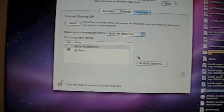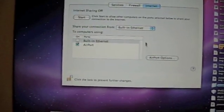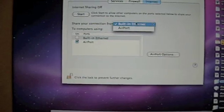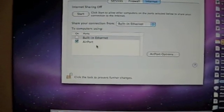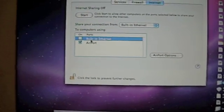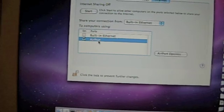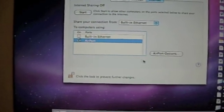And then, to share it from your built-in Ethernet, click that, and then share it to computers using AirPort.